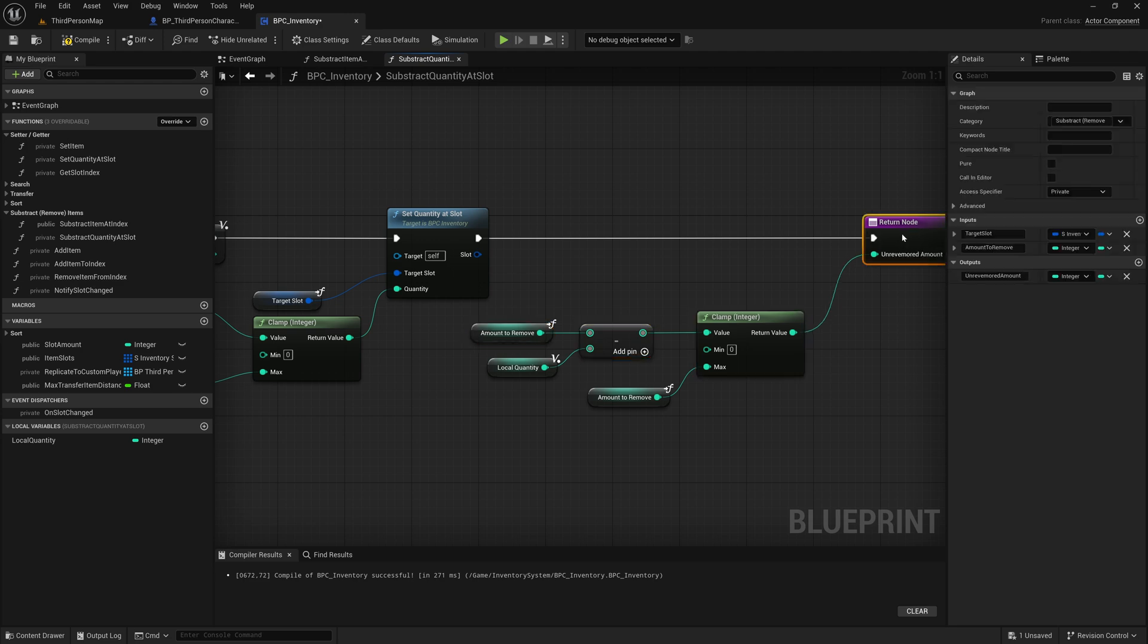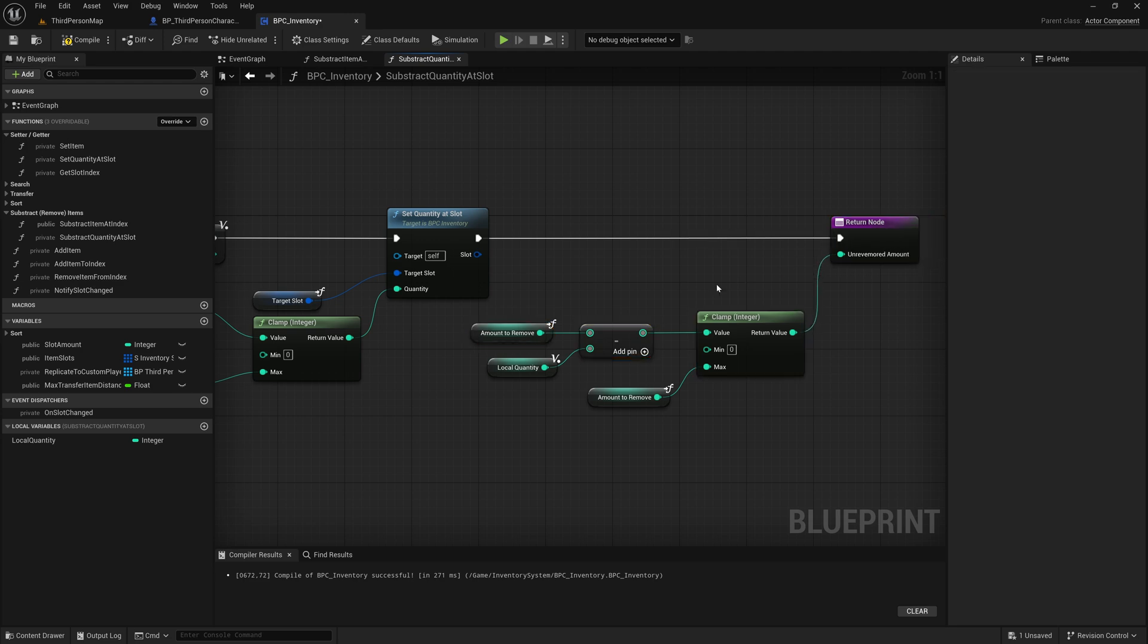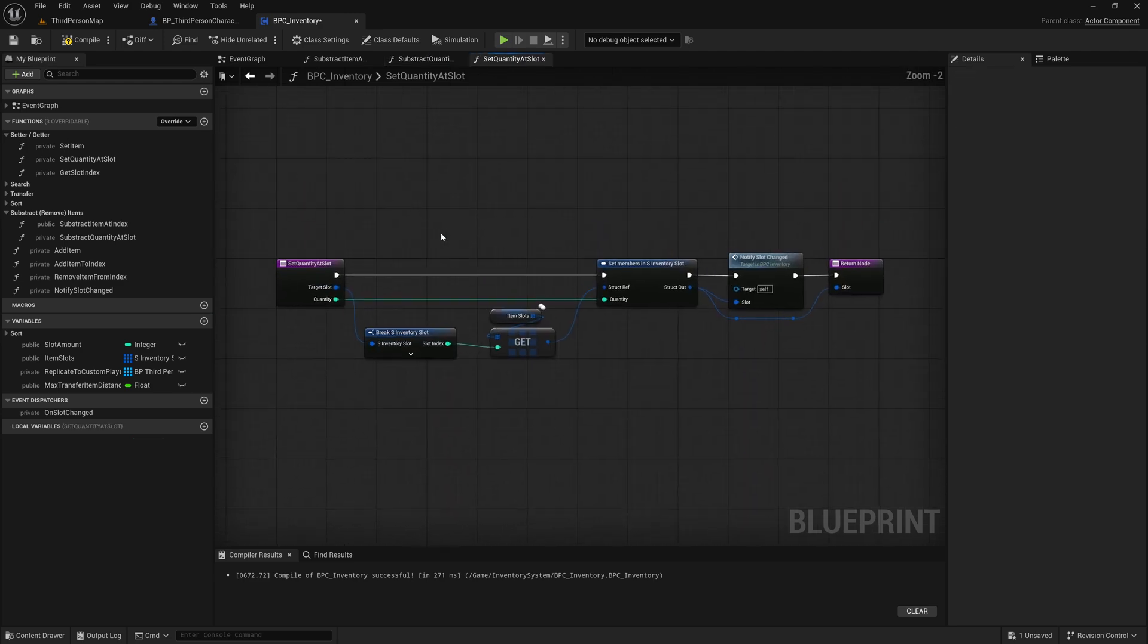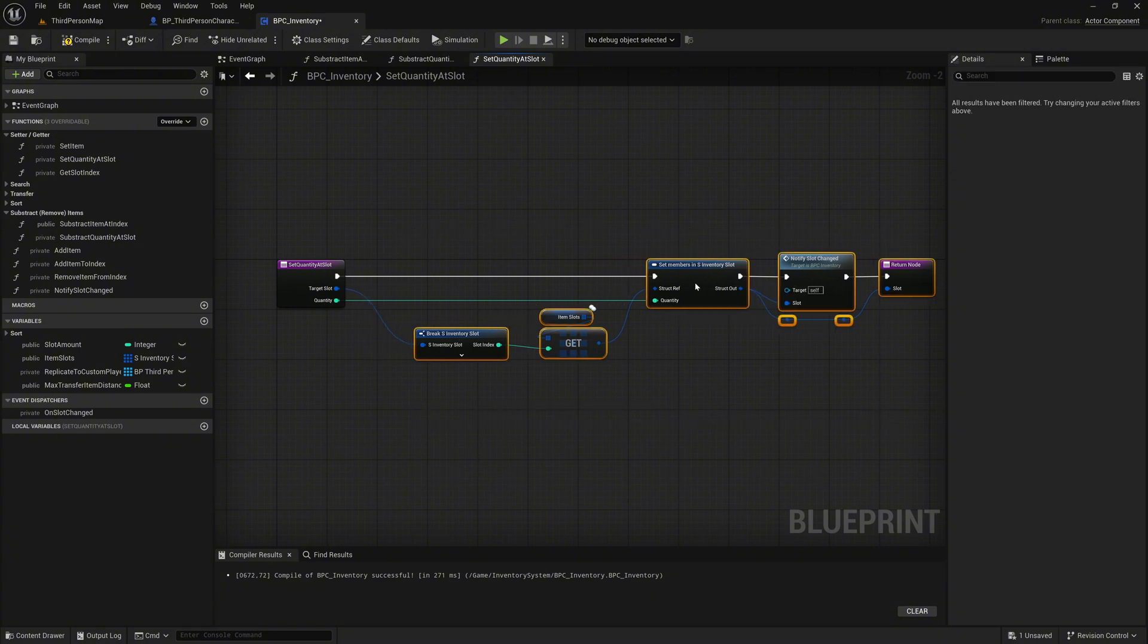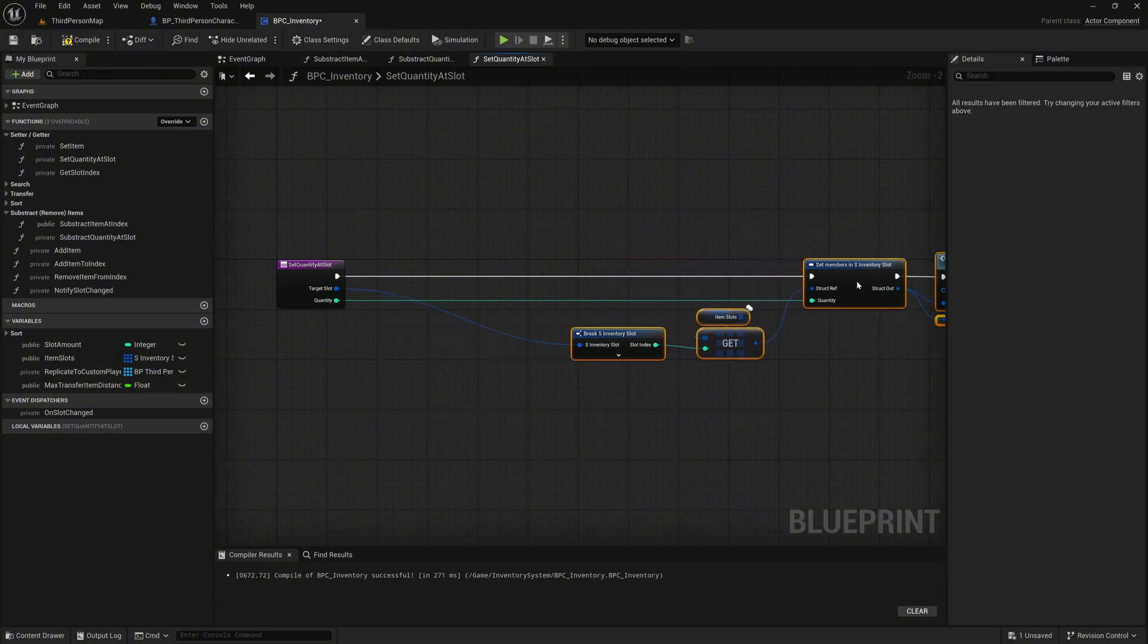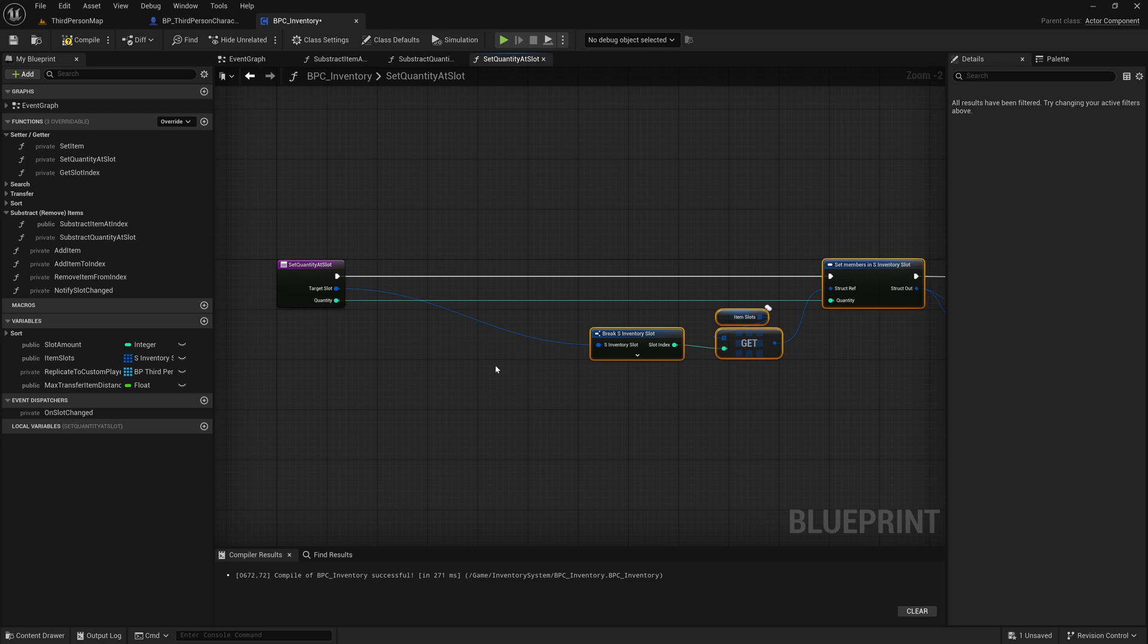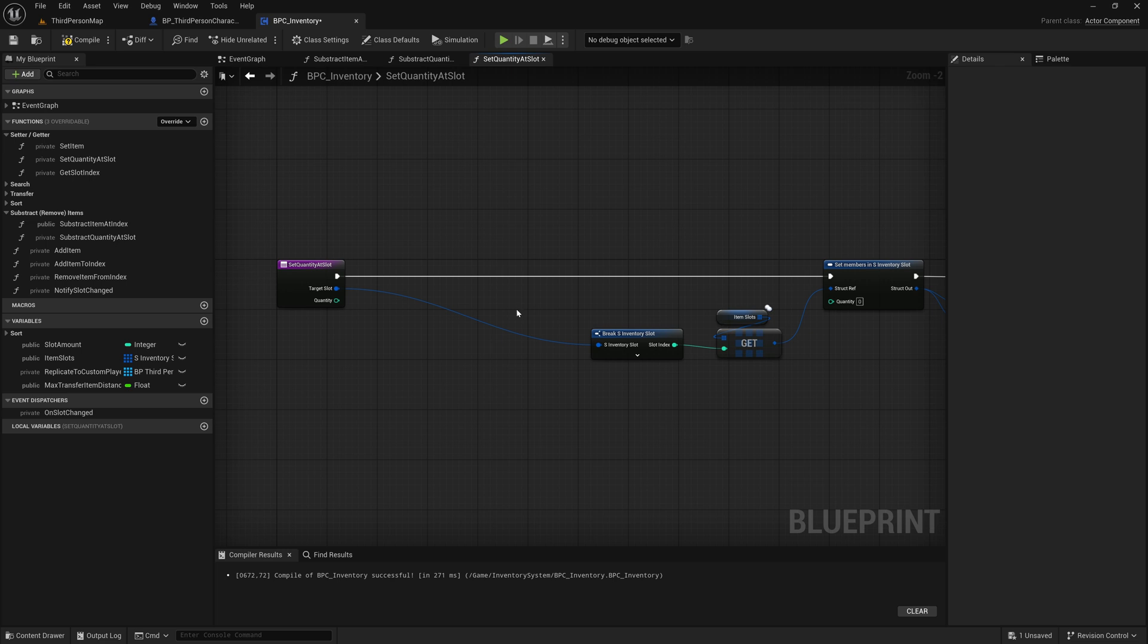Next, open the set quantity at slot function by double-clicking on the node. To make room, move all nodes slightly to the right. Then remove the existing wire connections from the quantity and target slot input pins. To break the connections cleanly, hold the Alt key and click each wire.